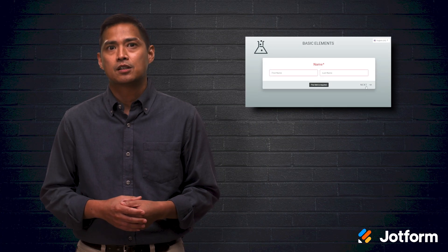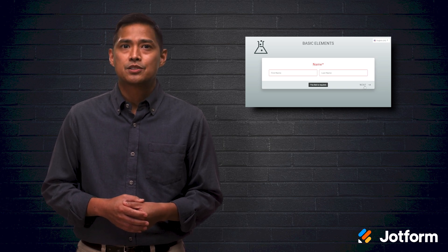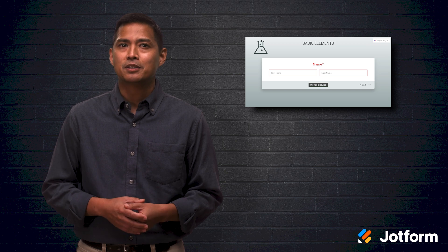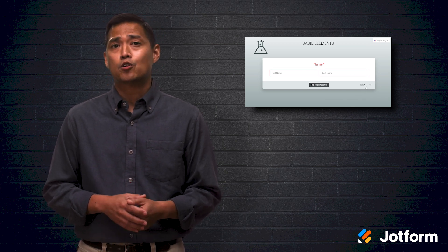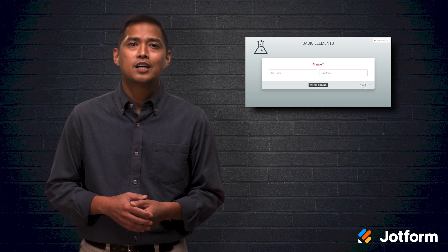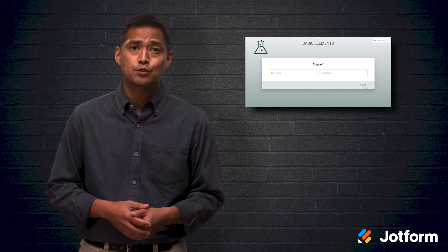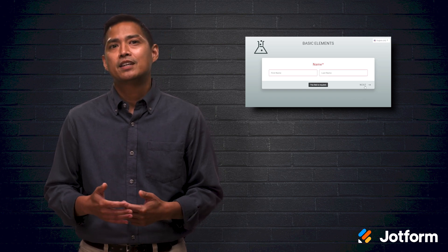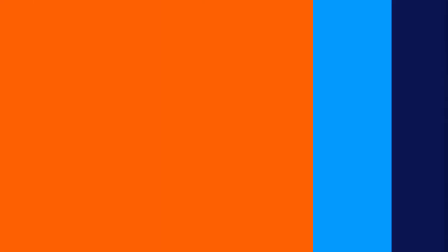Another cool feature specific to Card Forms is micro-animations. These subtle animations are added to the form to spice things up a little. For example, when there's an error on the form, the card will shake a little to get the user's attention. This helps the user effectively fill out the form without frustration or confusion. Also, when navigating from one card to another, a transition effect can be added. Micro-animations are both visually appealing and help serve a purpose.